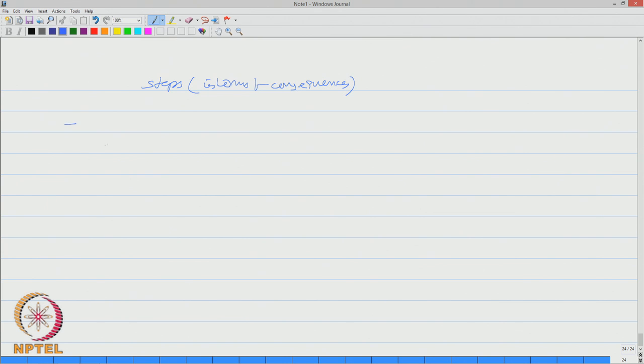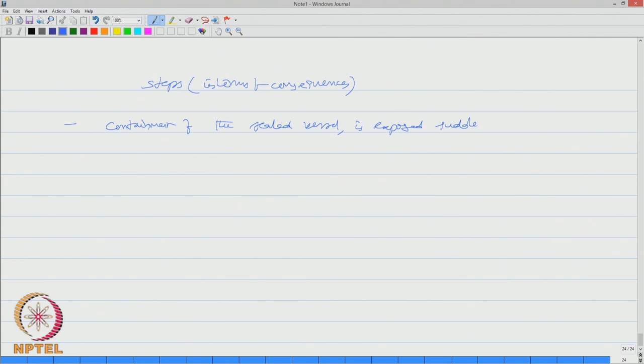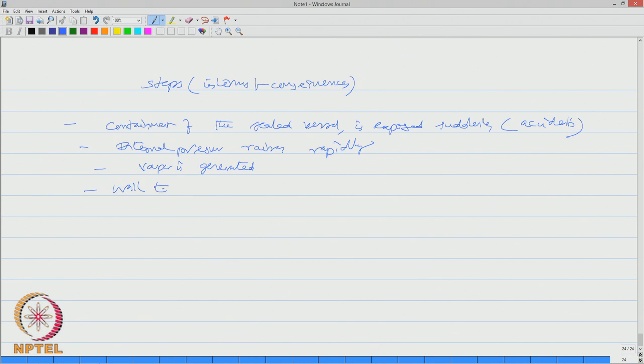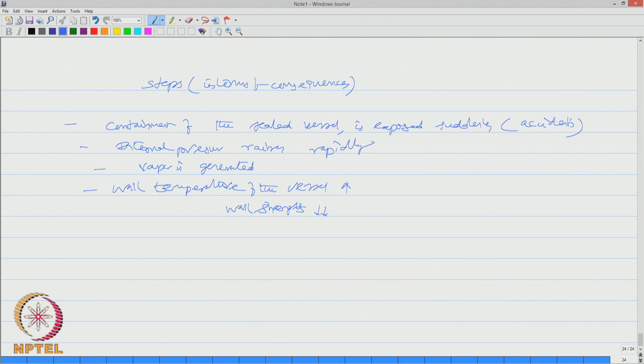First step could be containment of the sealed vessel is exposed suddenly due to accident. As a result of which internal pressure rises rapidly, vapour is generated, wall temperature of the vessel increases, as a result of which wall strength decreases rapidly.